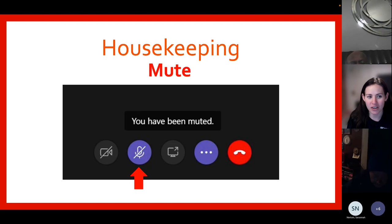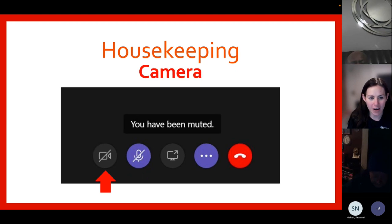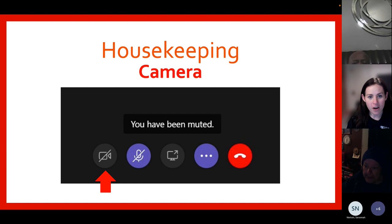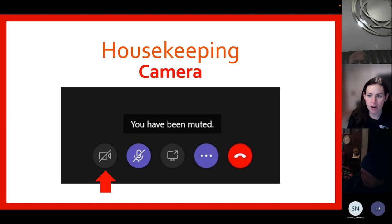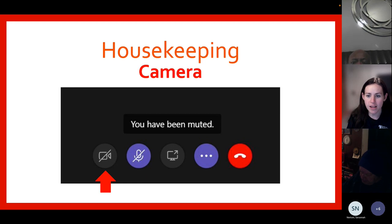Next, I want to draw your attention to the camera icon. You will use this to turn your camera off and on. Please be mindful that when your camera's on, all participants joining us this evening will be able to see your screen. You have the option to keep your camera on or turn it off, but we want to minimize distractions and keep the focus on the presentation.